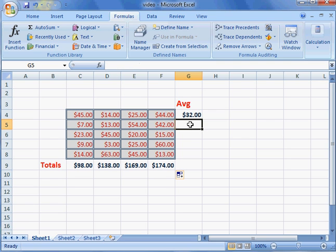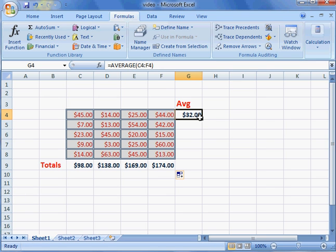I can do the same thing for the rows across. This already has the formula here, and it's average of C4 through F4.